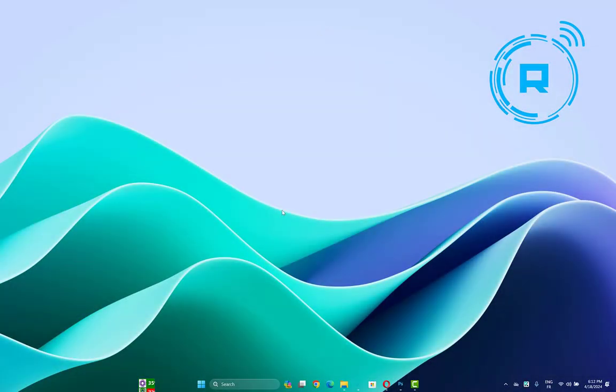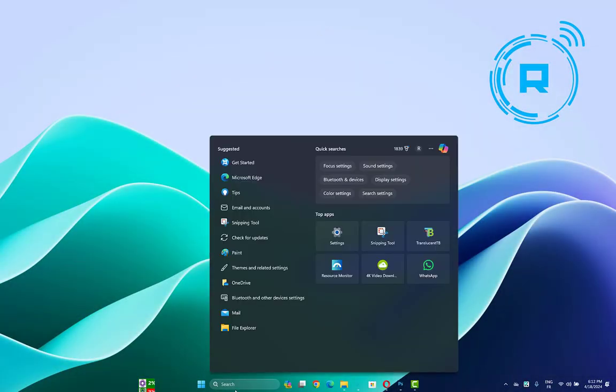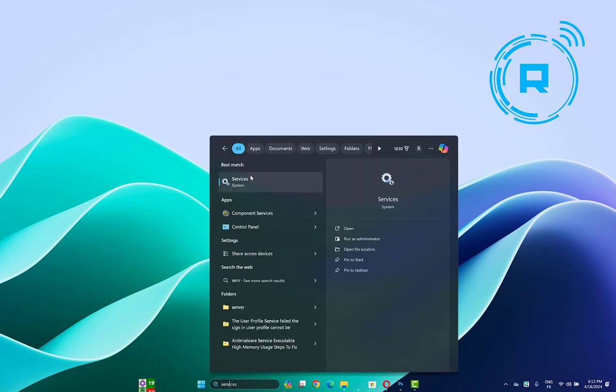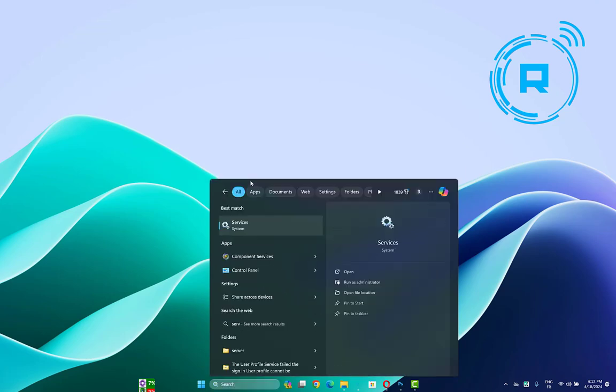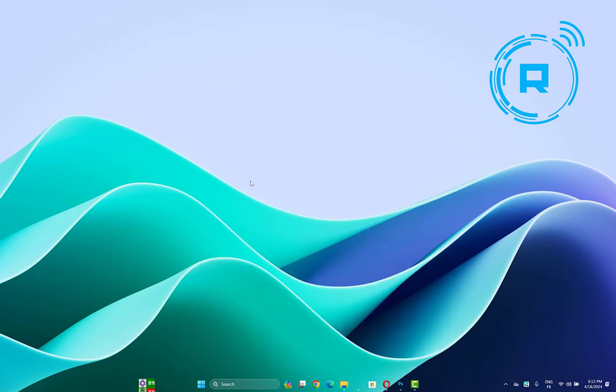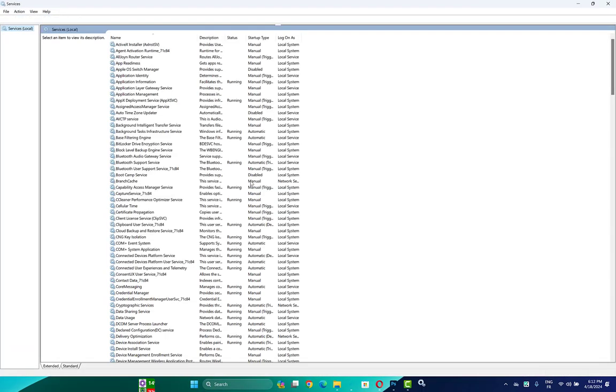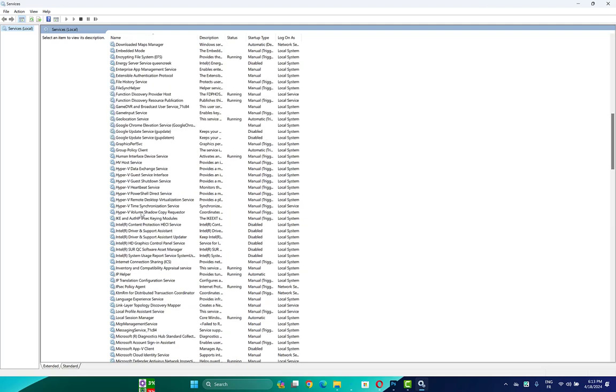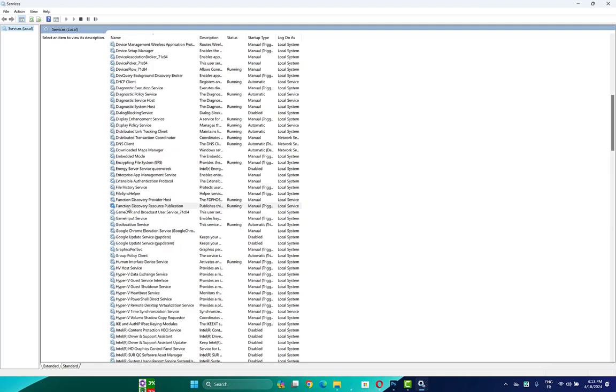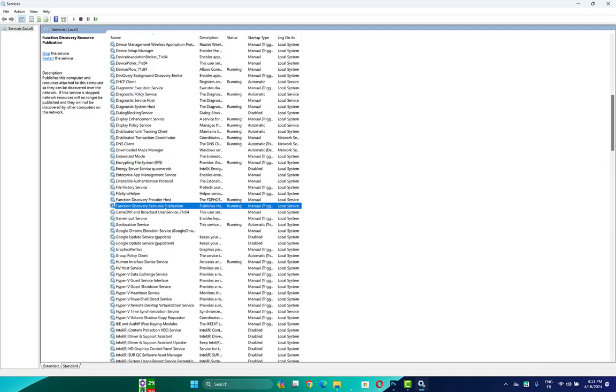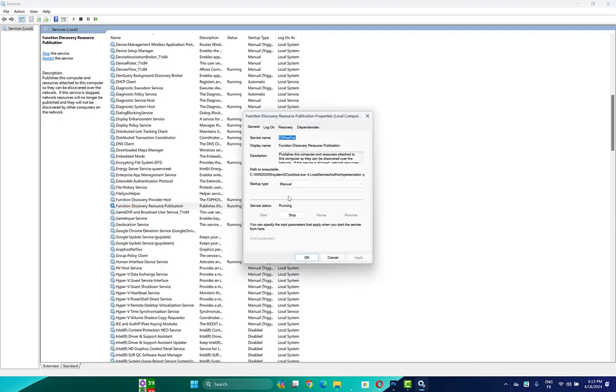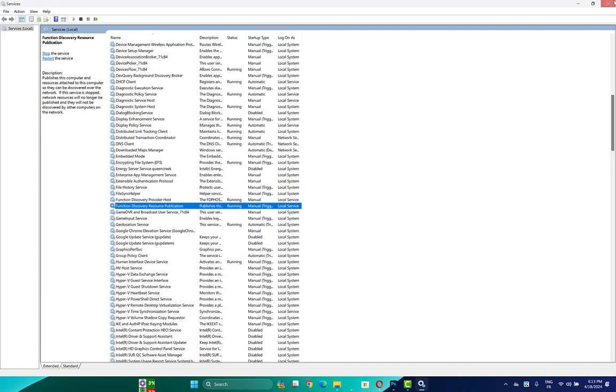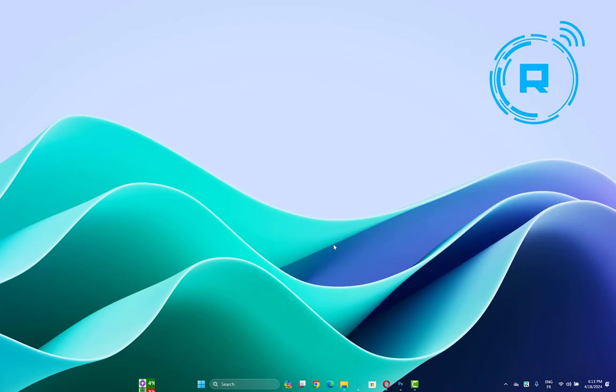Another thing you can do is open Services, then search for Function Discovery Service. Find Function Discovery Resource Publication, right-click on it and open Properties. Change the startup type to Manual, then make sure you start the service. Click Apply, then OK, and check if your problem is fixed.